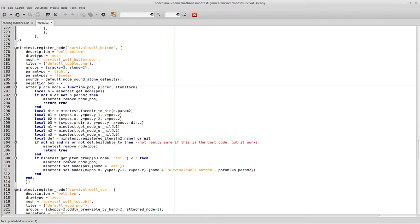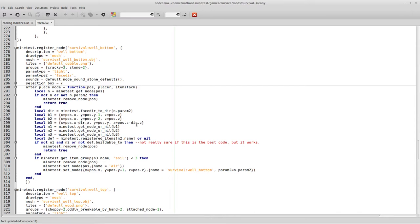Now, n3 name is defined up here by a local n3, which is my test get node, or nil, which is b3. b3 is defined here by the x position minus the direction x, y position stays y, and then z position is z minus the direction of z. So, it pretty much takes the node that is below you when you place it, or the node that is between where you're placing and where you're standing.